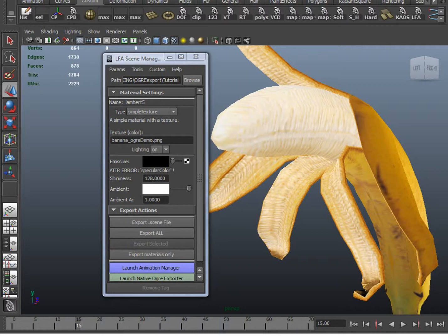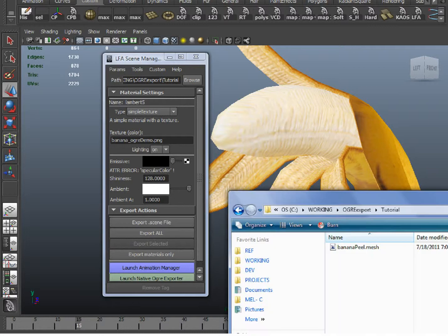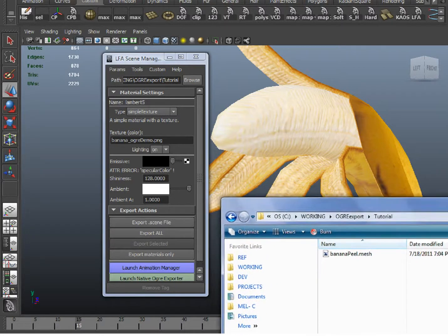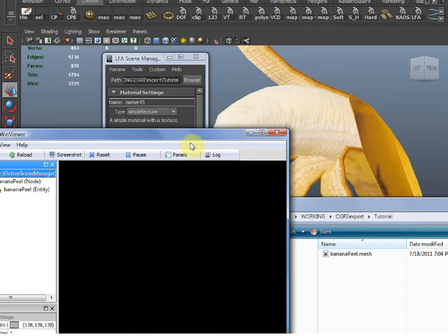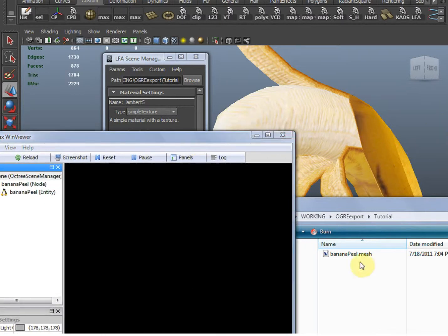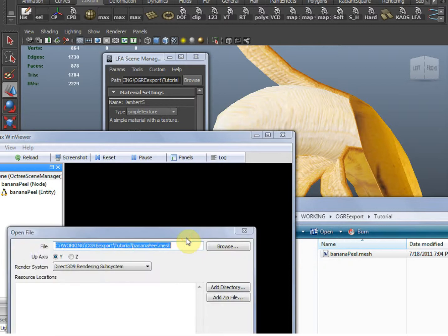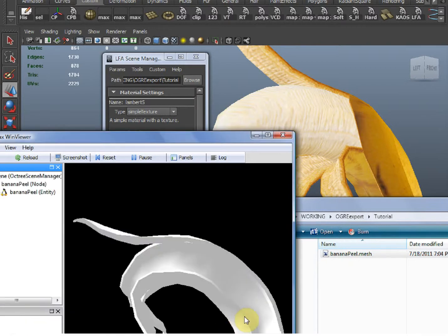In the export tutorial, I showed you how to export geometry from the scene. Now I'm going to show you how to use the LFA tools to make it look however you want. If we only export raw geometry and try to load it up, it shows up blank. So let's solve this problem.